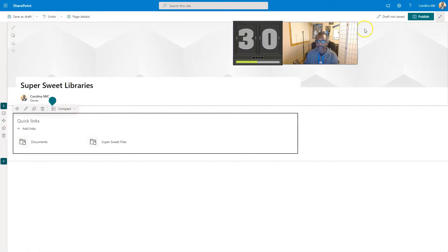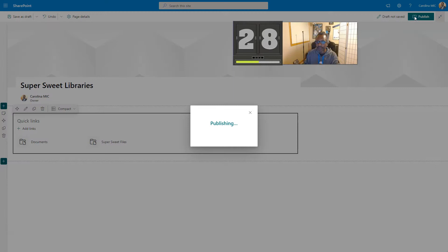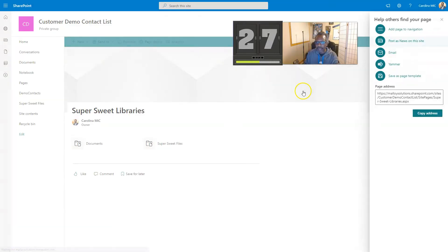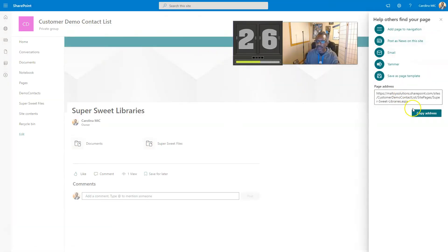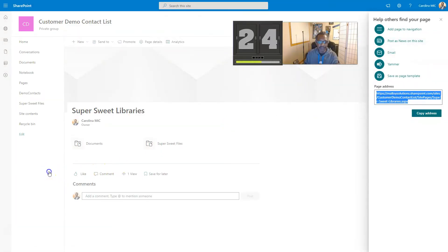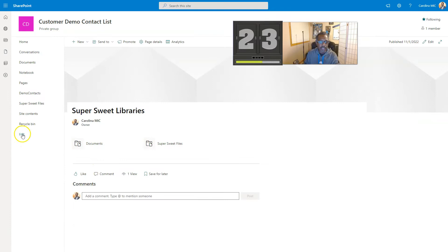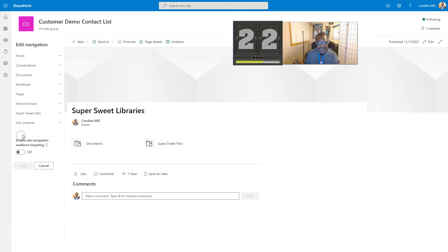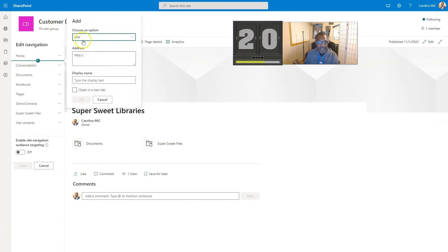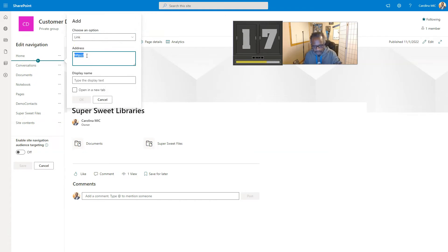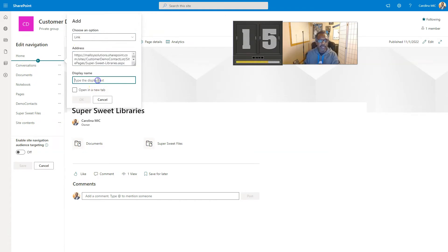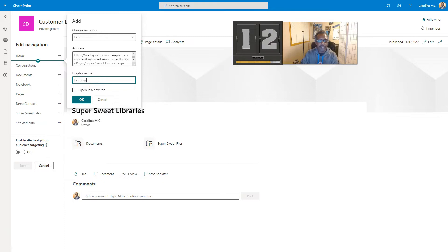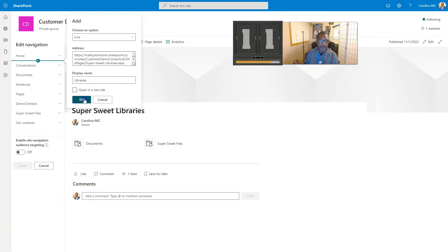Bam, look at that, it is done. We're going to publish that, grab that URL so that we can add it to the left-hand navigation. So we'll go left-hand navigate, edit. I'm going to add in a link here, we're going to throw in the address there and call it libraries.